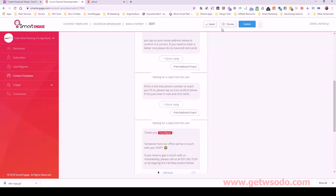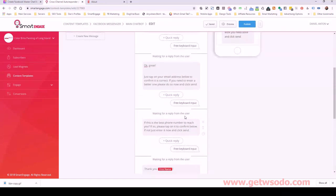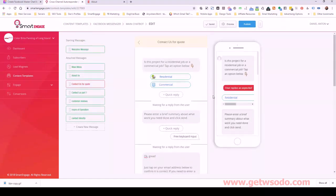You'll notice this saves automatically as you're going. You have to publish it when you're done to make sure it's live. It's going to save as you go, but as far as testing it, you're going to have to click publish to actually see it.